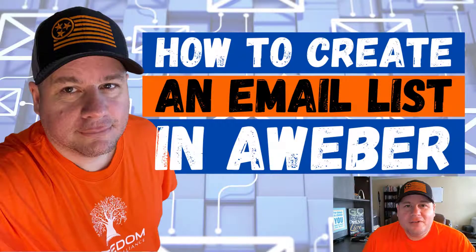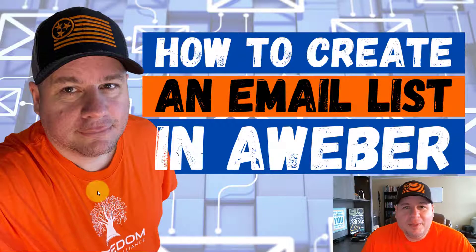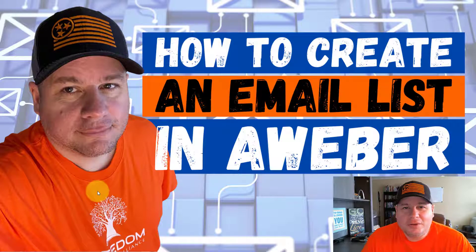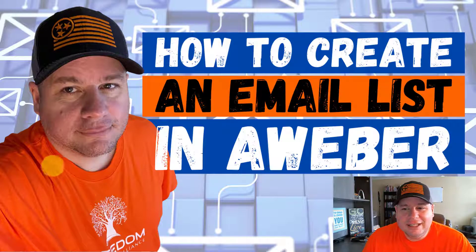Hello my friend, Evan Scoresby here with HowToWithEvan.com and in this video I'm going to be sharing with you how to create an email list in AWeber.